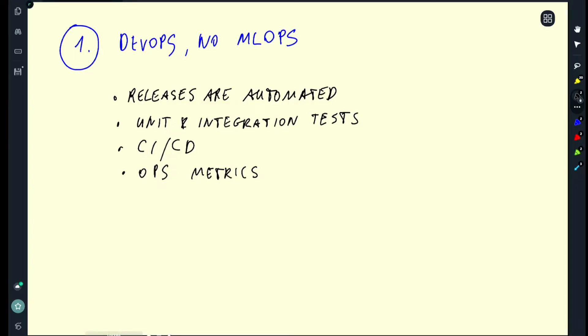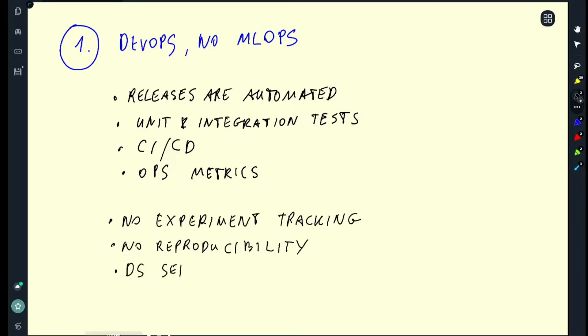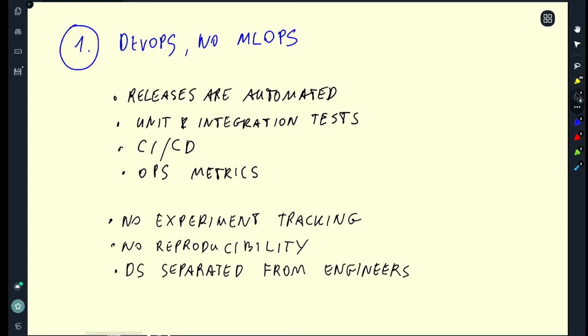We don't have experiment tracking. It's not easy to reproduce a model. And also often data scientists are still kind of separated from the engineering team. Of course it's not always black and white. Sometimes you can have such a setup but data scientists are not separated from engineers. They work together. And this is actually a good first step. Like when the moment your model goes to production, you need to think about these things first.